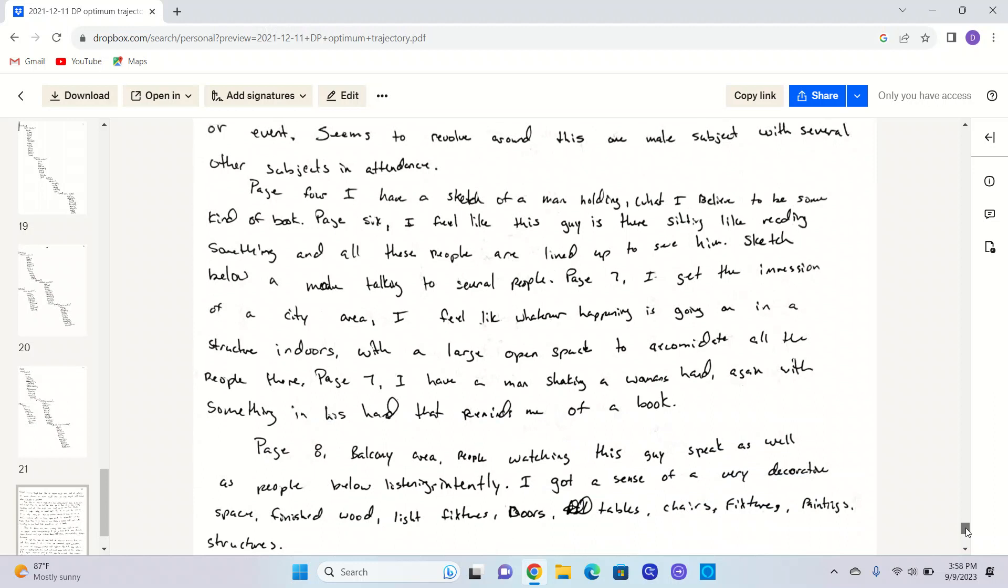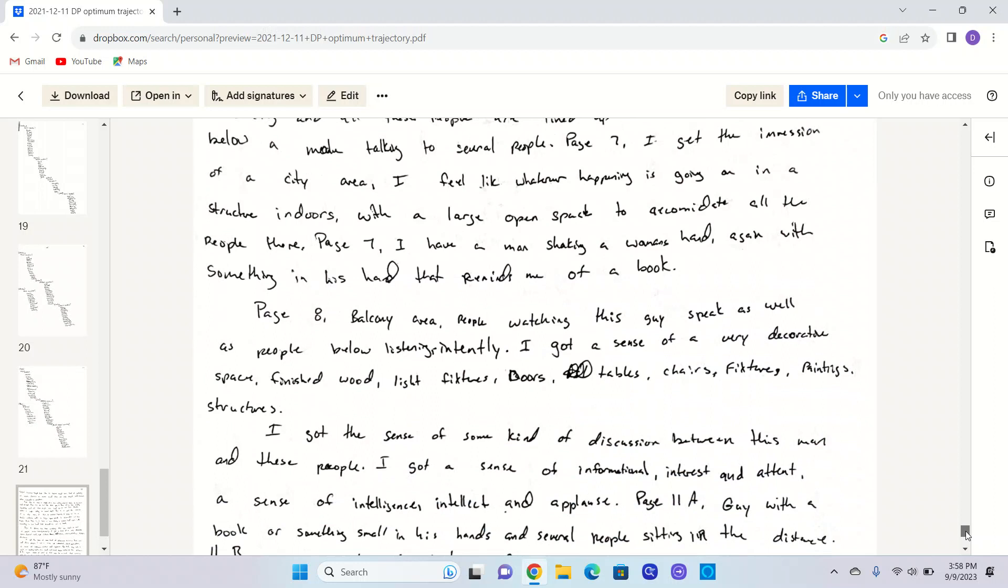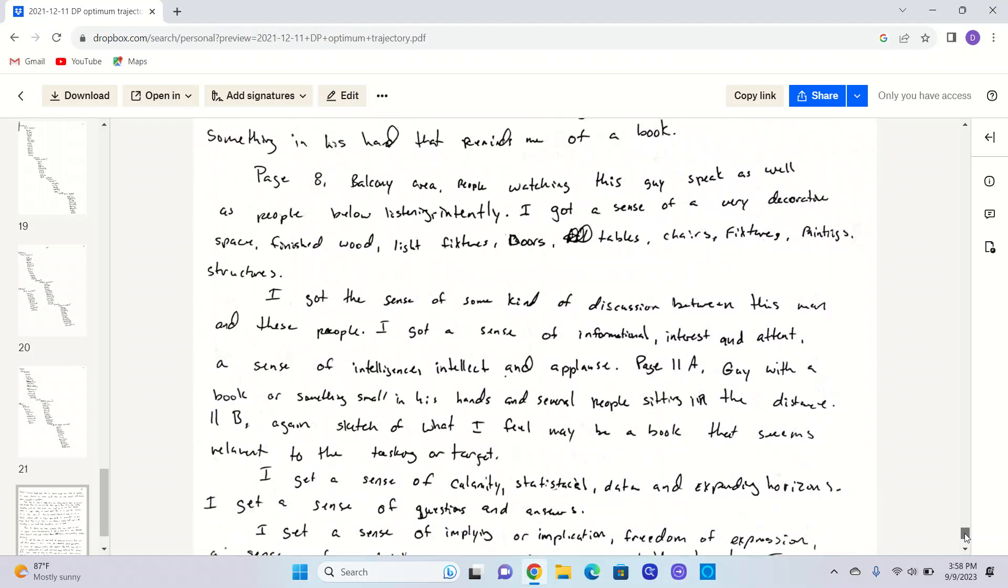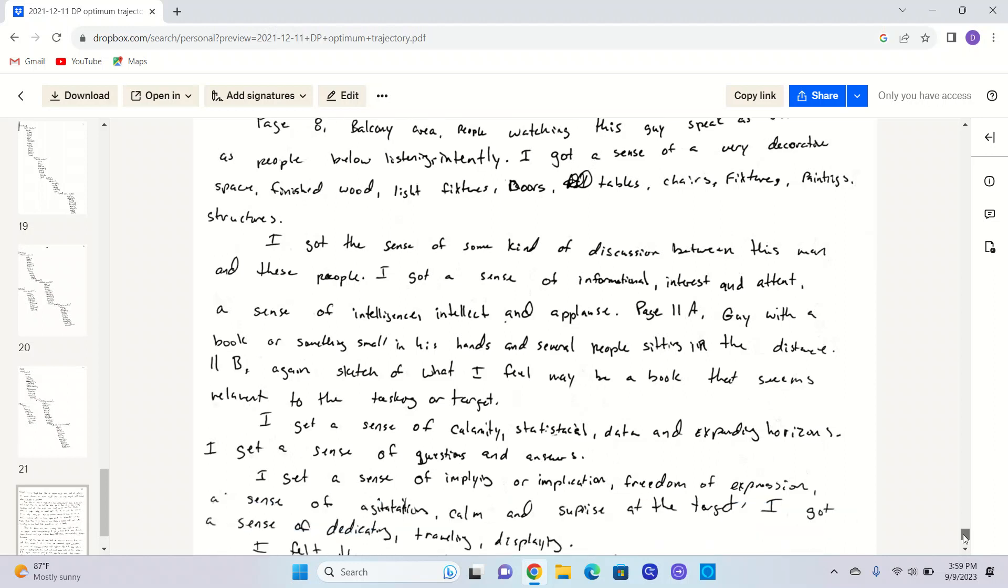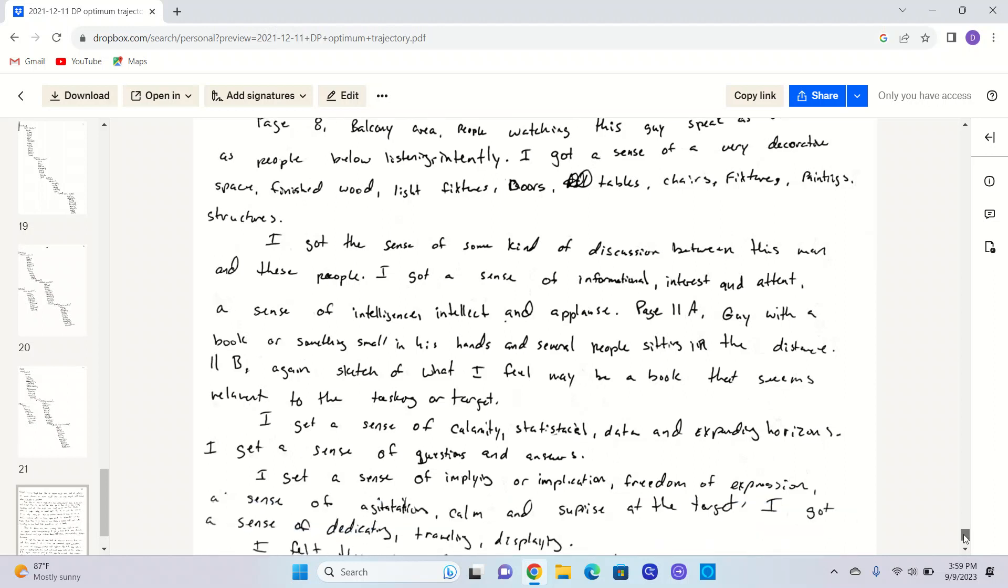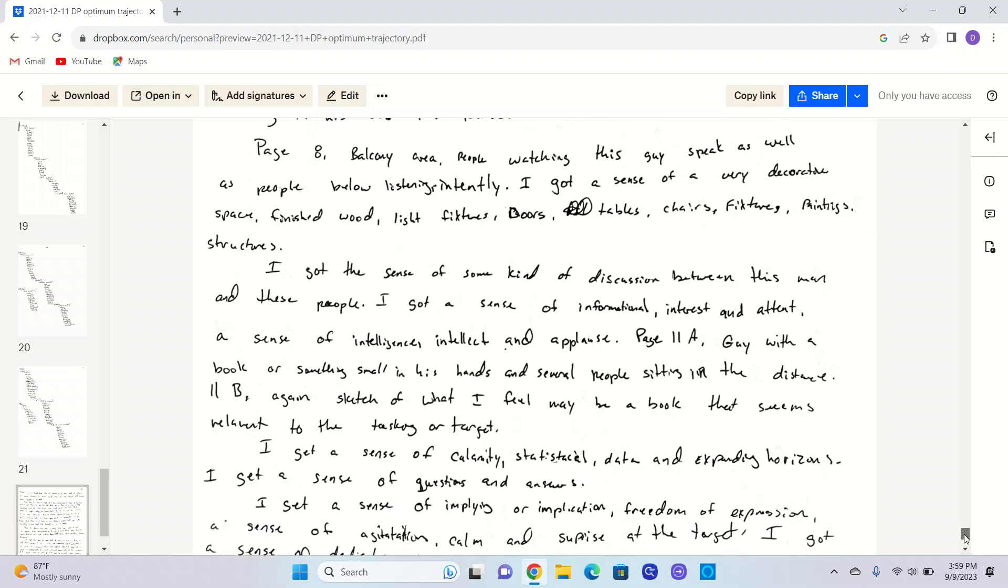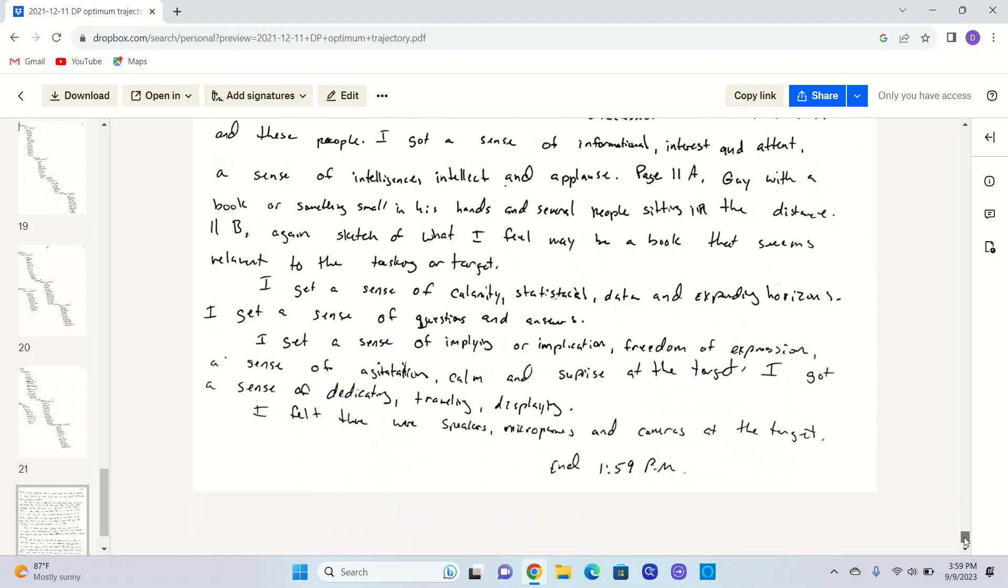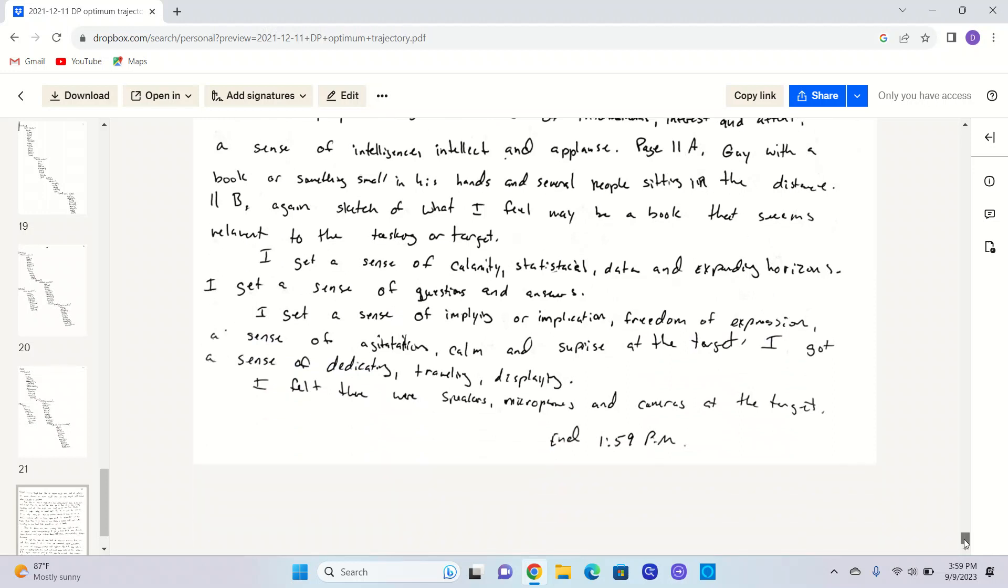Page eight, balcony area. People watching this guy speak as well as people below listening intently. I get a sense of a very decorative space, finished wood, light fixtures, doors, tables, chairs, fixtures, paintings, structures. I get the sense of some kind of discussion between this man and these people. I get a sense of informational interest and attention, a sense of intelligence, intellect, and applause. Page 11a, guy with a book or something small in his hand and several people sitting in the distance. 11b, again, sketch of what I feel may be a book that seems relevant to the tasking or target. I get a sense of calamity, statistical data, and expanding horizons. I get a sense of questions and answers. I get a sense of implying or implication, freedom of expression, a sense of agitation, calm, and surprise at the target. I get a sense of dedicated, traveling, displaying. I felt there were speakers, microphones, and cameras at this target. Target it.